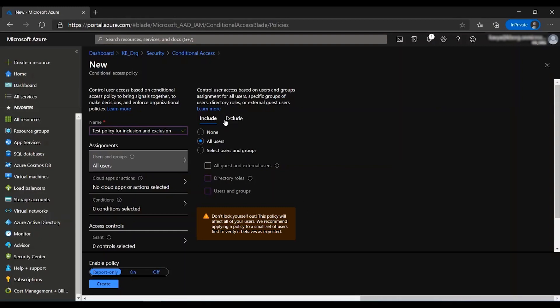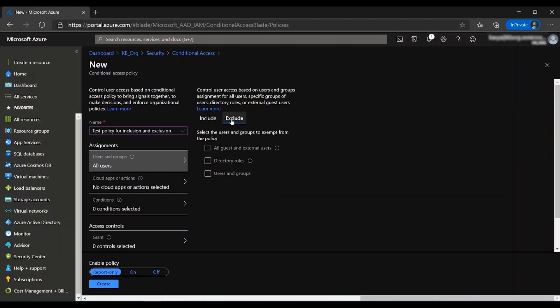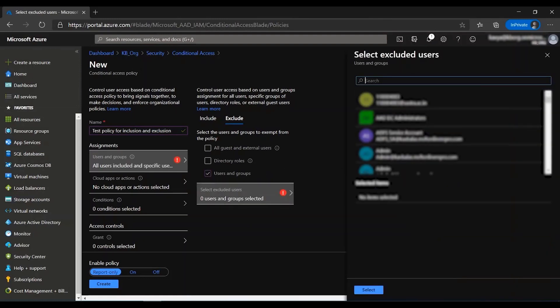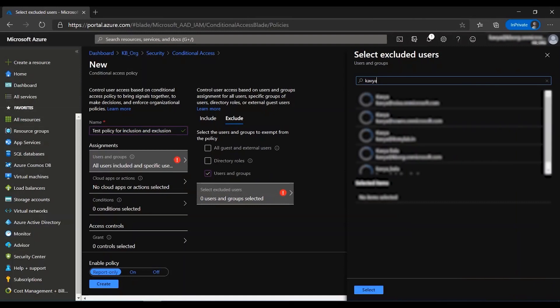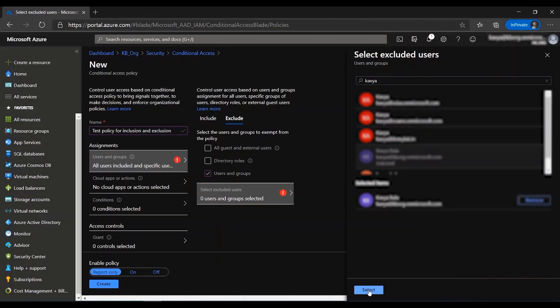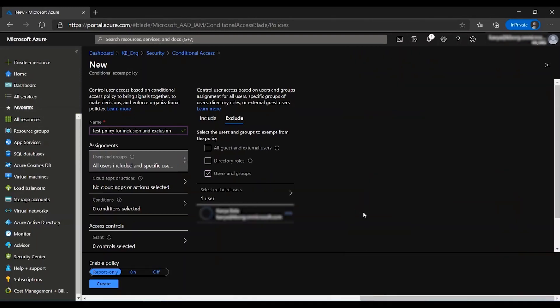So I'm going to go ahead and click on the exclude tab so that I can exclude myself being the global administrator from this policy. I'm going to click on users and groups here and look for my user. There we go. You can also select an exclusion group that you have specifically created and add it under here.